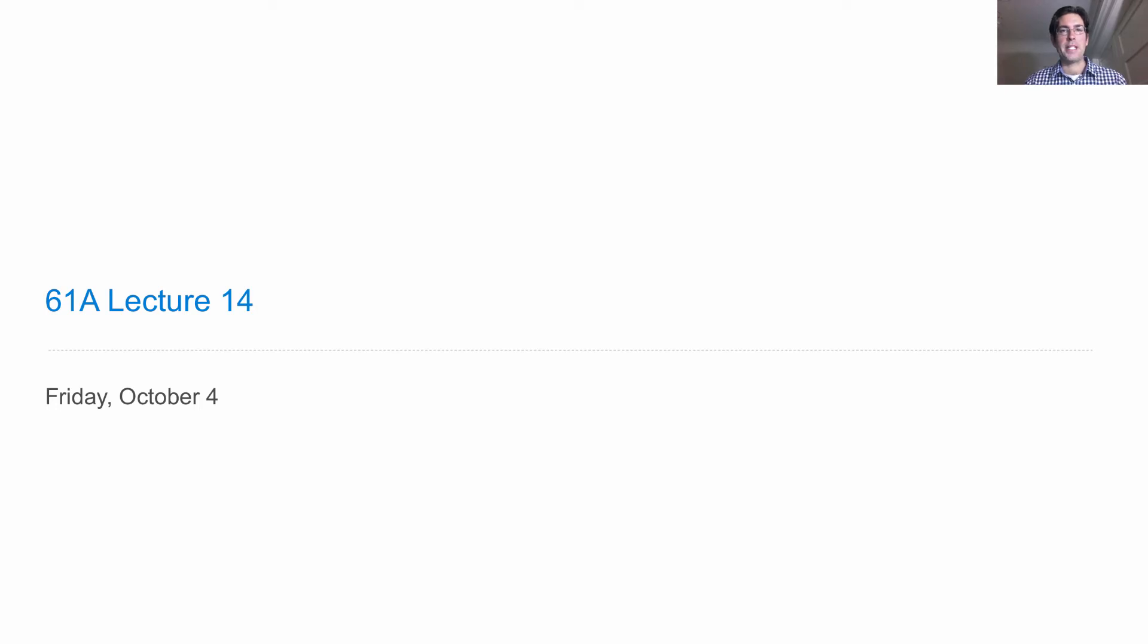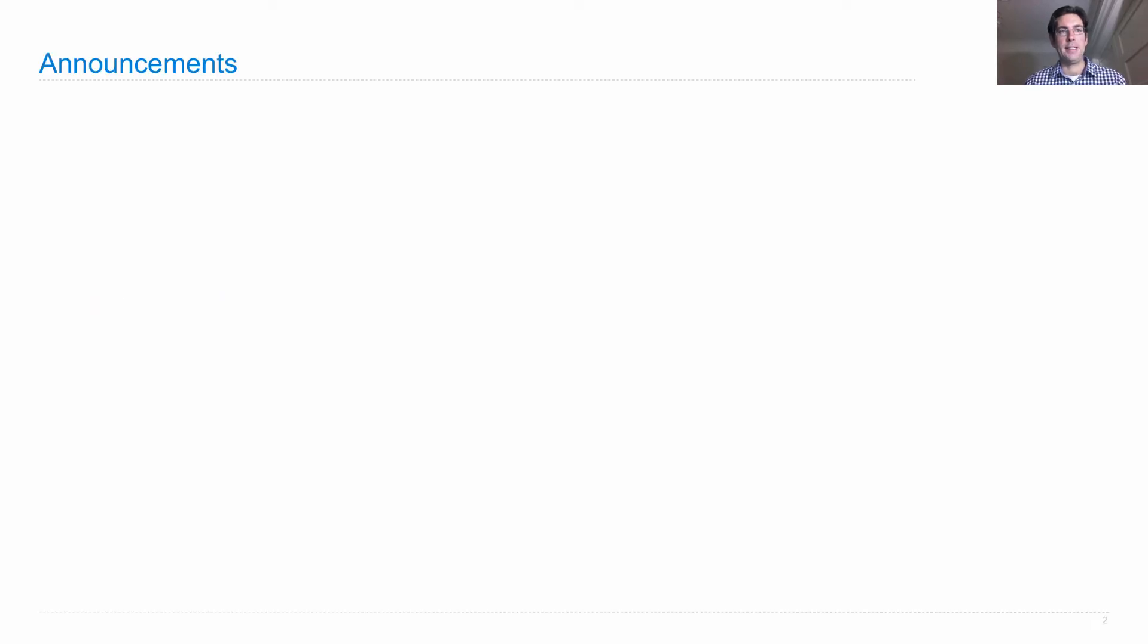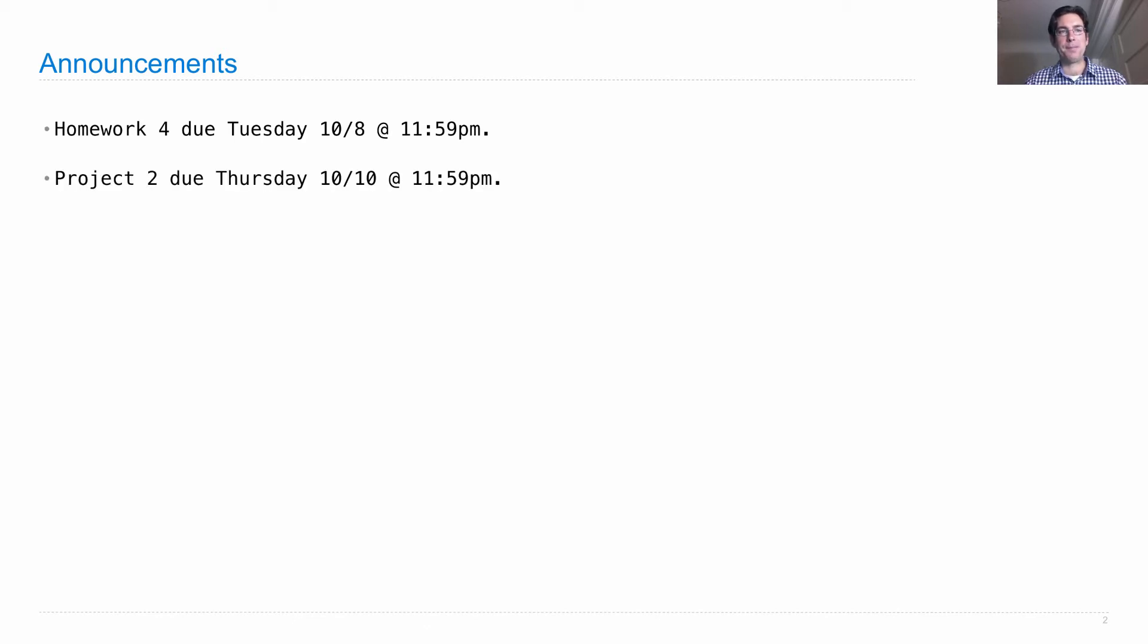Lecture number 14. Announcements. Homework number 4 is due on Tuesday. Project 2 is due on Thursday.